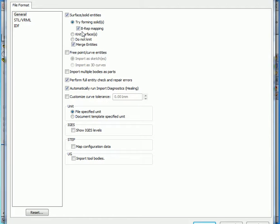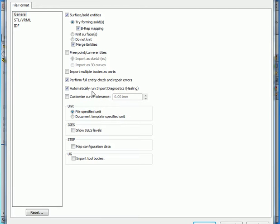There's another option here that should generally be checked also: Perform Full Entity Check and Repair Errors. This lets SolidWorks automatically repair your geometry when possible. And let's also check Automatically Run Import Diagnostics. And we're ready to click OK.